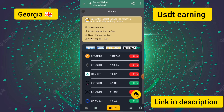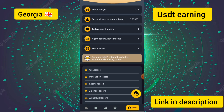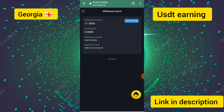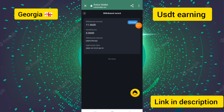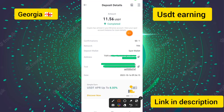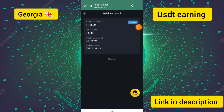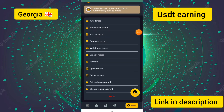This website is a USDT earning and trading platform. I touched the confirm button and I will show you the withdrawal confirmation again. You can see our withdrawal request and my withdrawal has been successfully completed. My 11.56 USDT withdrawal was successful and the amount has been withdrawn to my account.